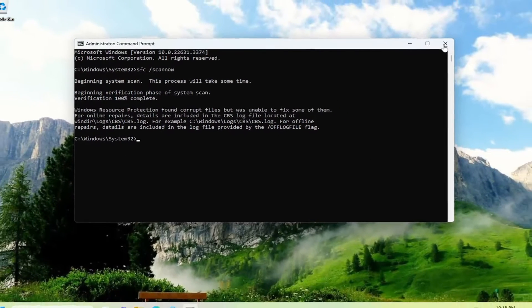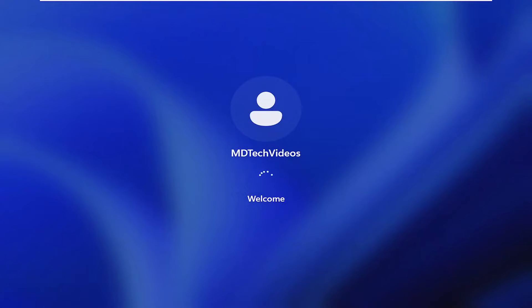And once it has completed, go ahead and close out of here. You'll want to reset your computer.